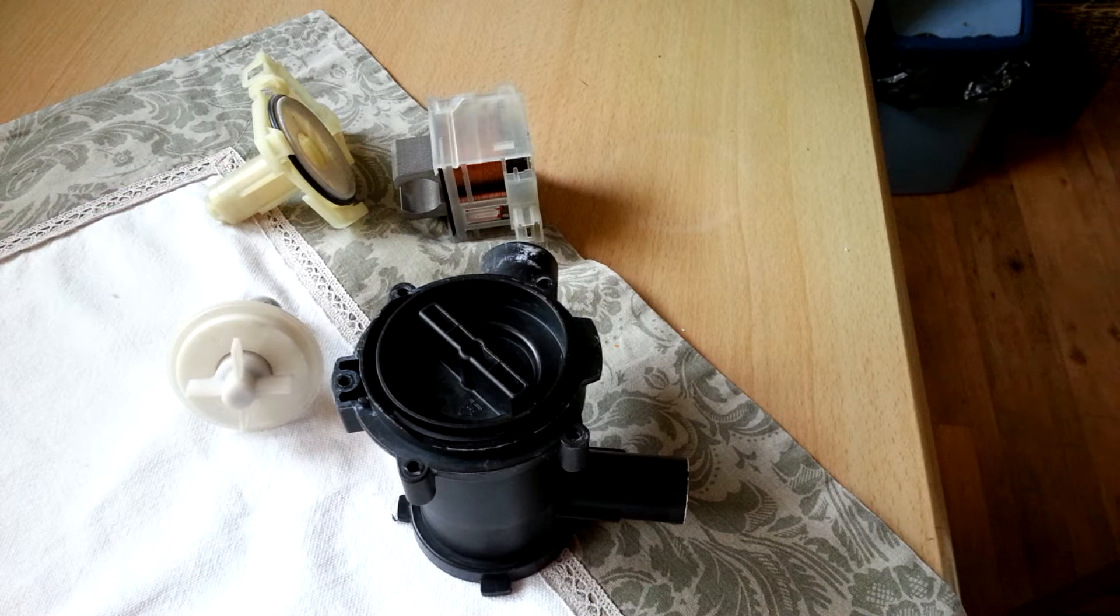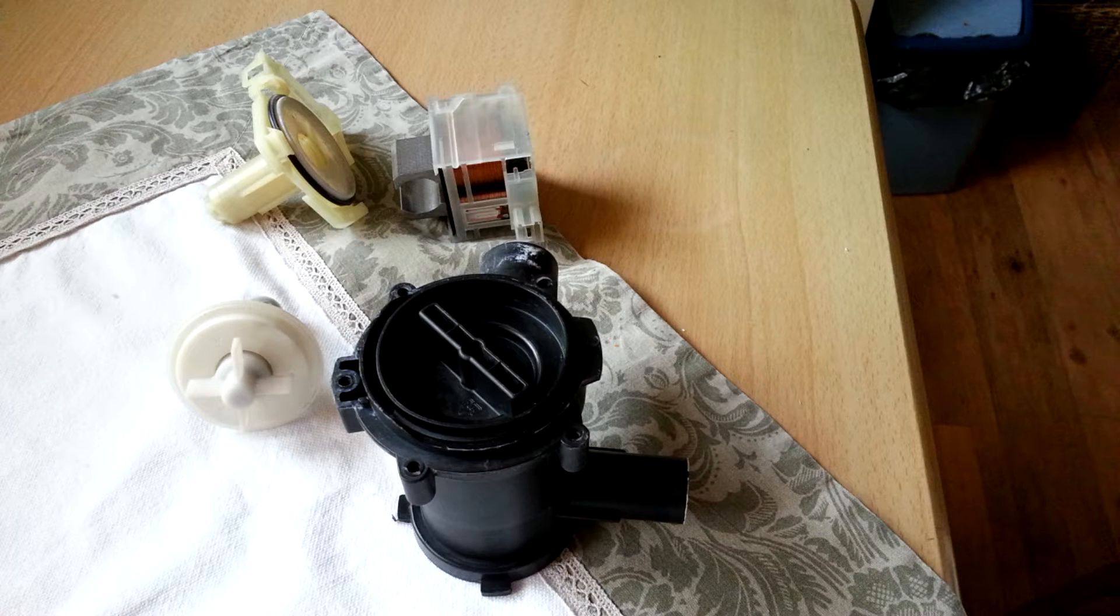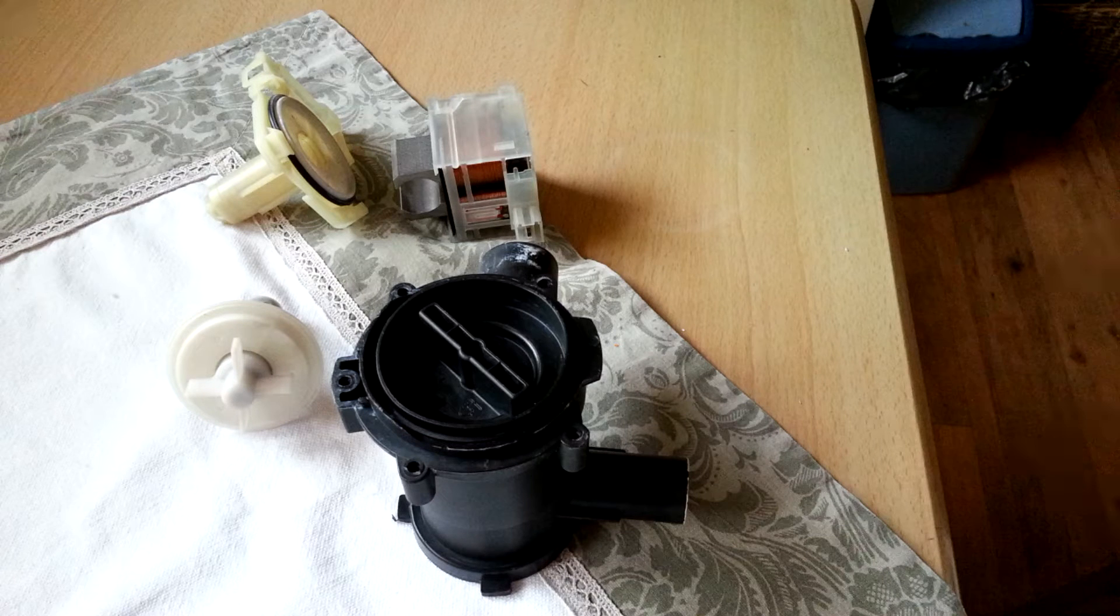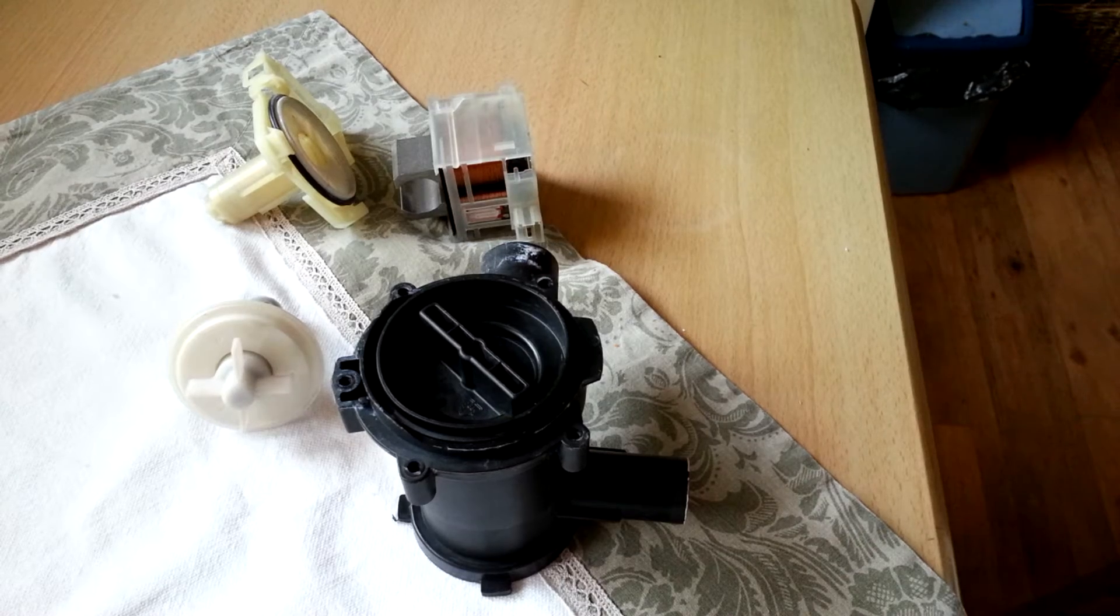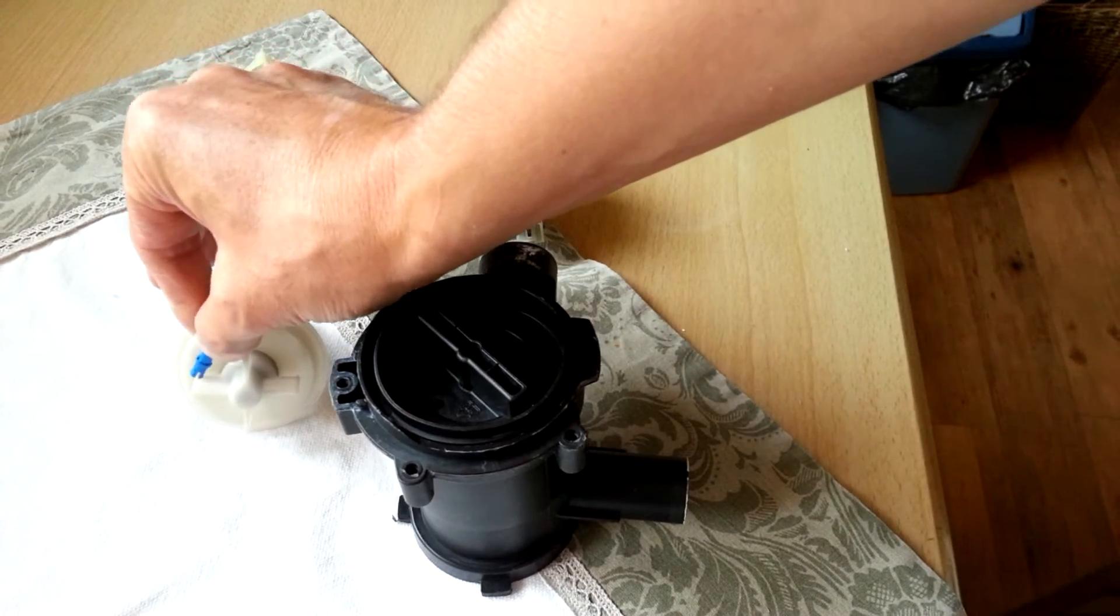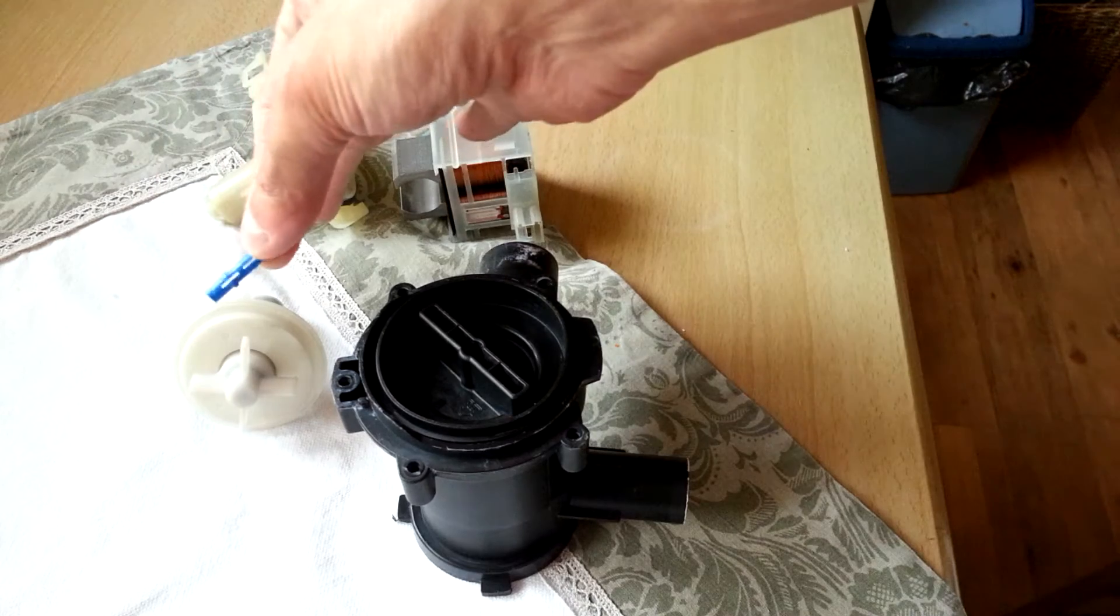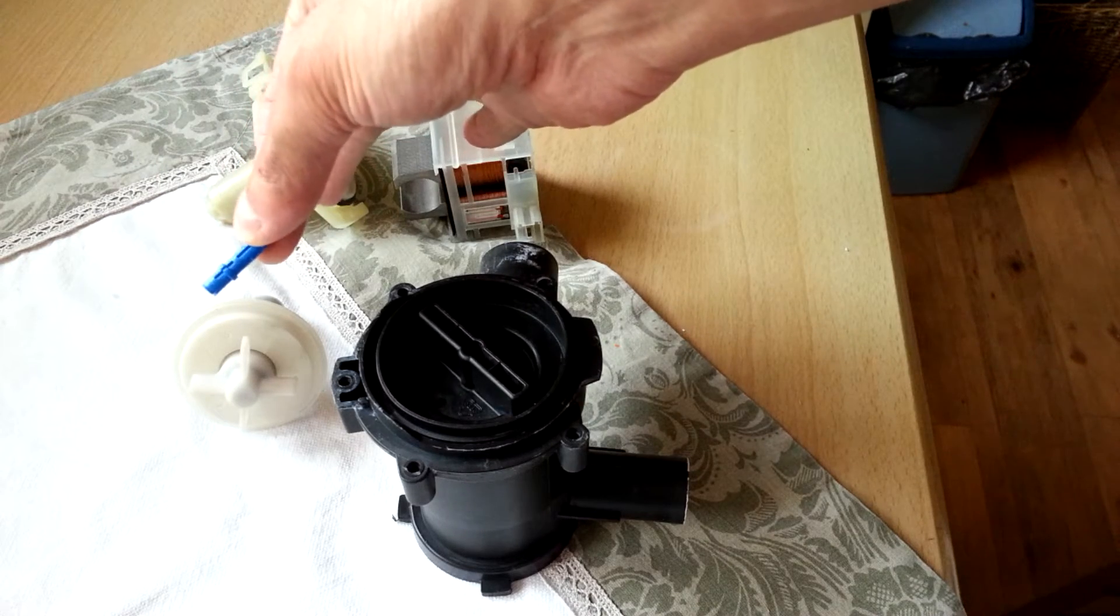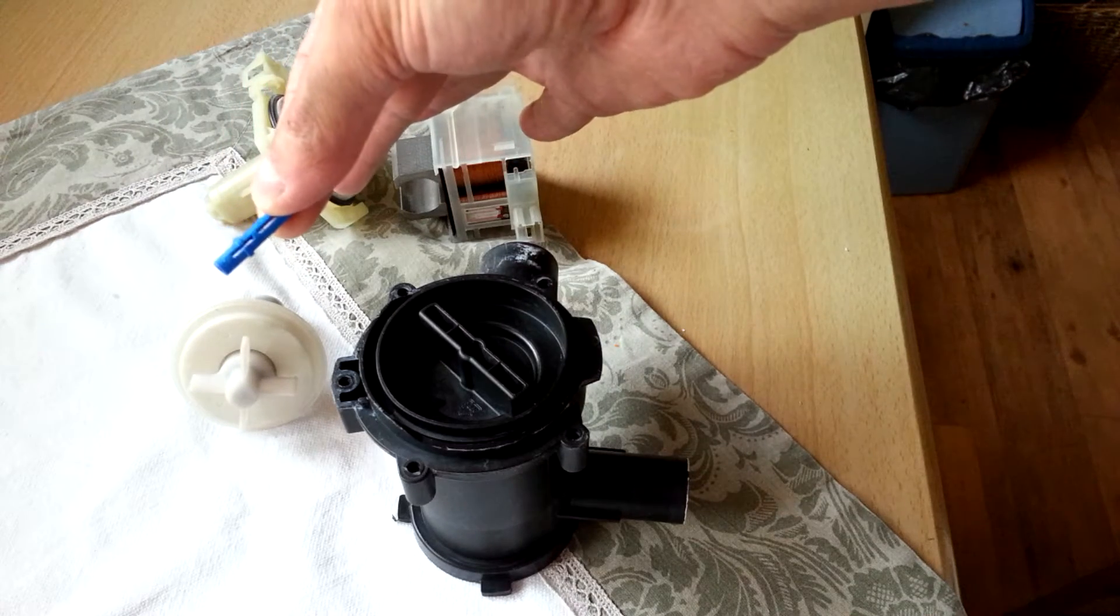So here is the water pump that I removed from our Siemens washing machine because its propeller was blocked by this little Lego item. It's a Lego pack.